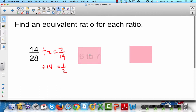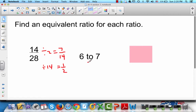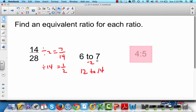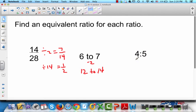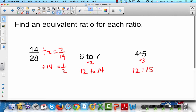Let's do the next one: 6 to 7. This one's not written as a fraction, but you can do the same thing — multiply both by 2. So 6 times 2 is 12, and 2 times 7 is 14, giving 12 to 14. The last one has a colon, and we'll multiply everything by 3. So 3 times 4 is 12, and 3 times 5 is 15, giving 12:15. So 12 to 15 is the same as 4 to 5, and 12 to 14 is the same as 6 to 7.